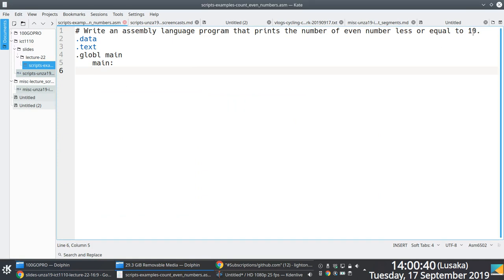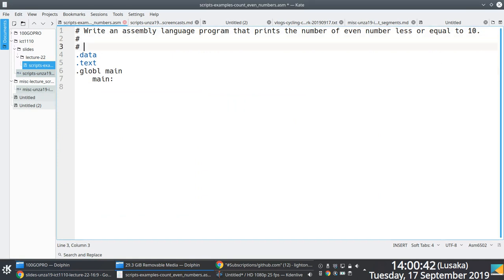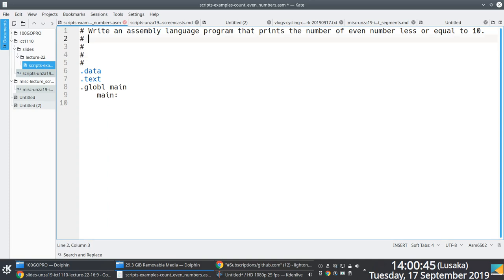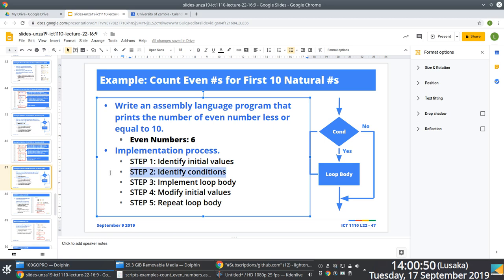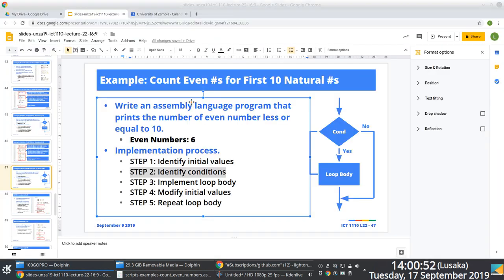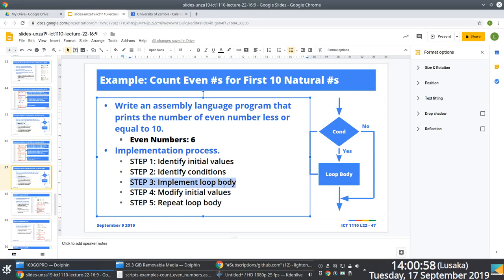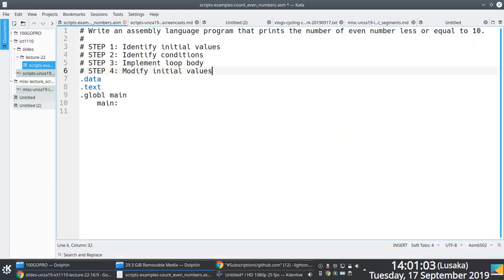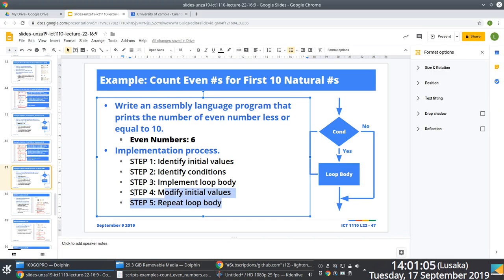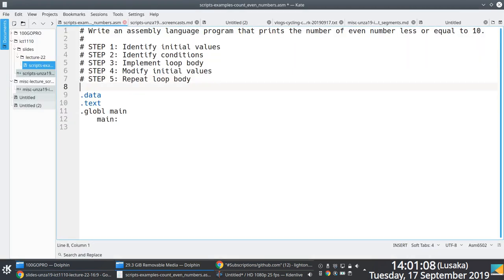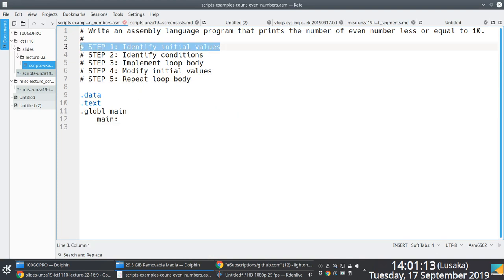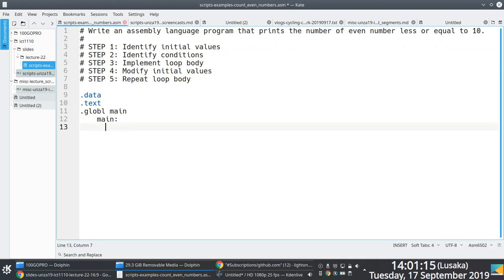We'll follow through with those five easy steps to help us systematically work through the problem. First, we identify initial values; then identify the conditions we need; then implement the loop body; then modify the initial values from step one; and finally repeat the loop body. These steps are just there to help you work through the problem systematically.